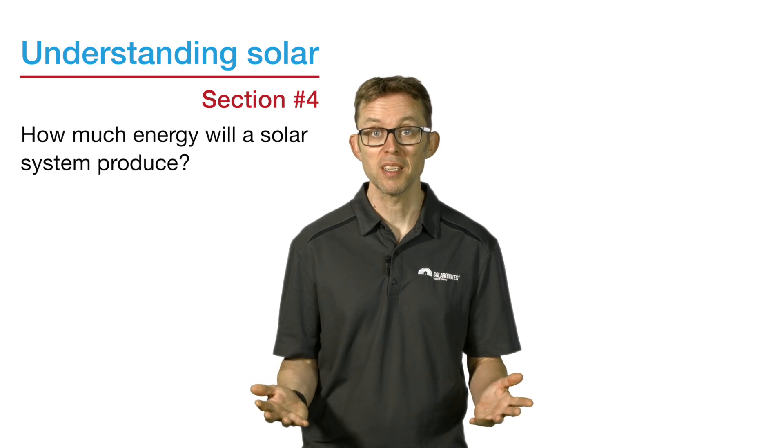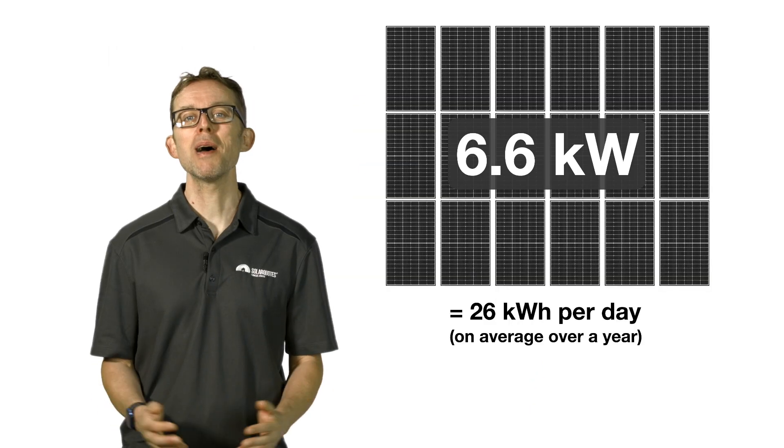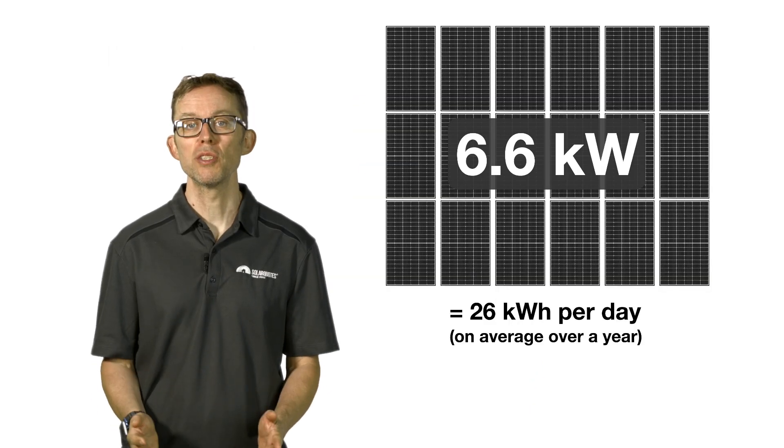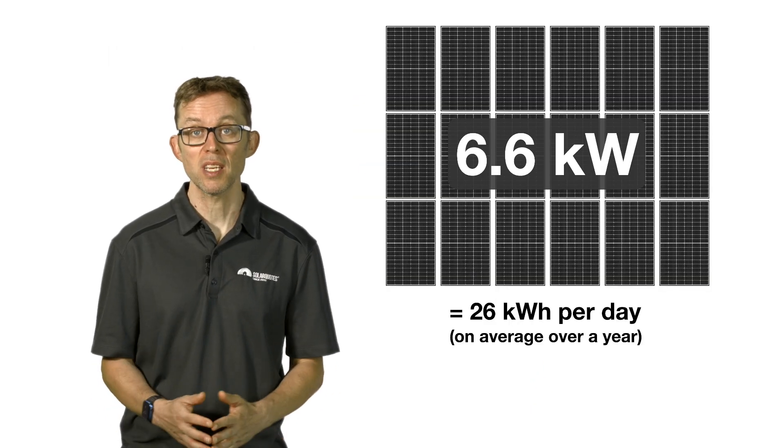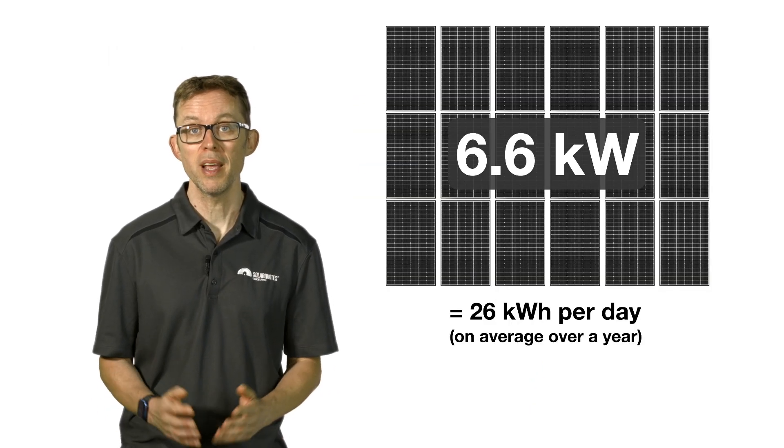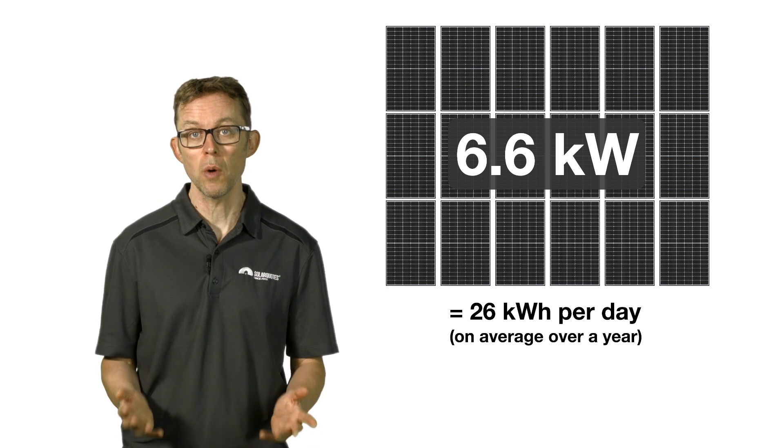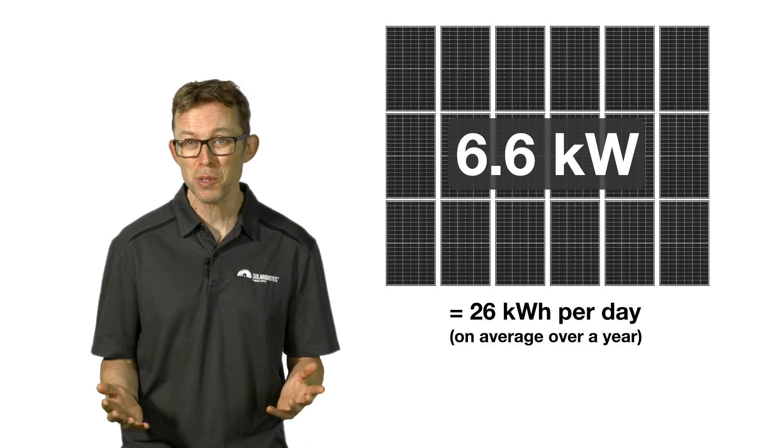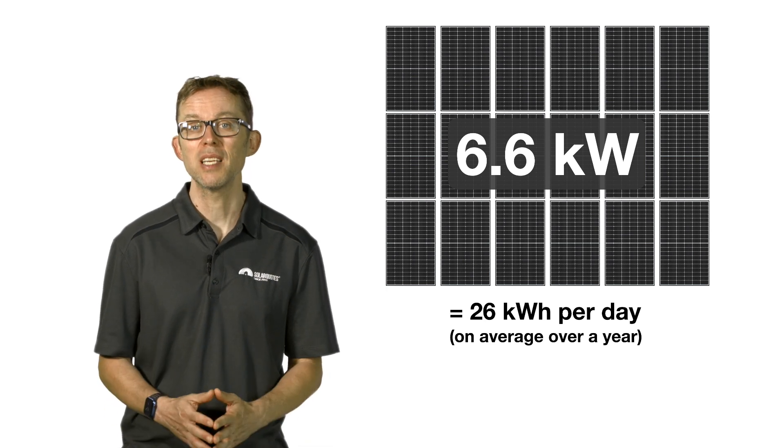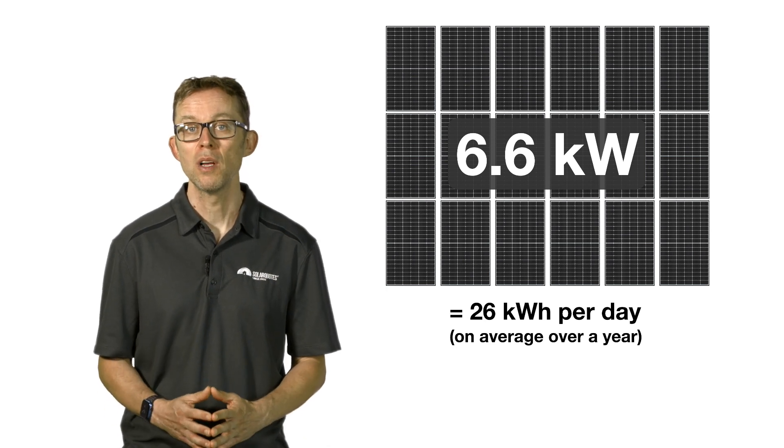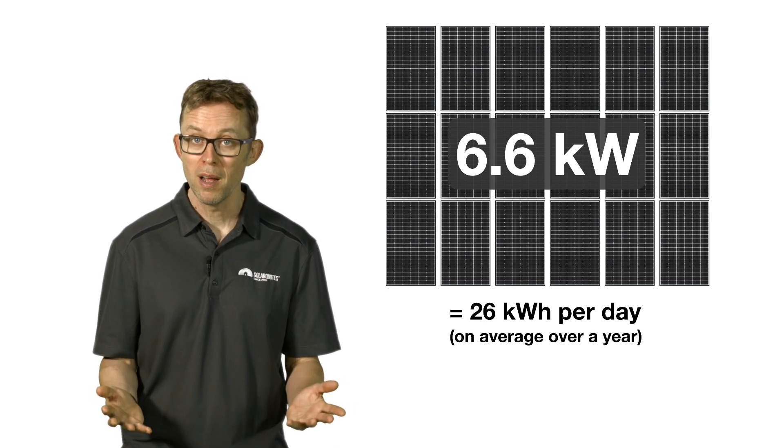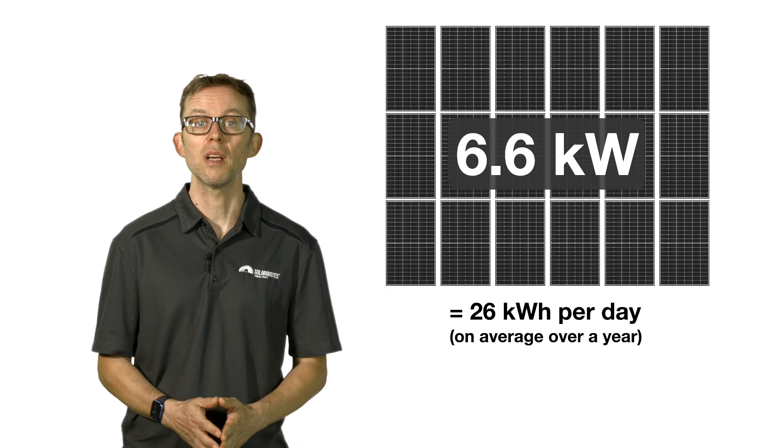Here's the short answer: the average amount of energy produced by a 6.6 kilowatt system in Australia in one day is about 26 kilowatt hours. More in summer, less in winter.